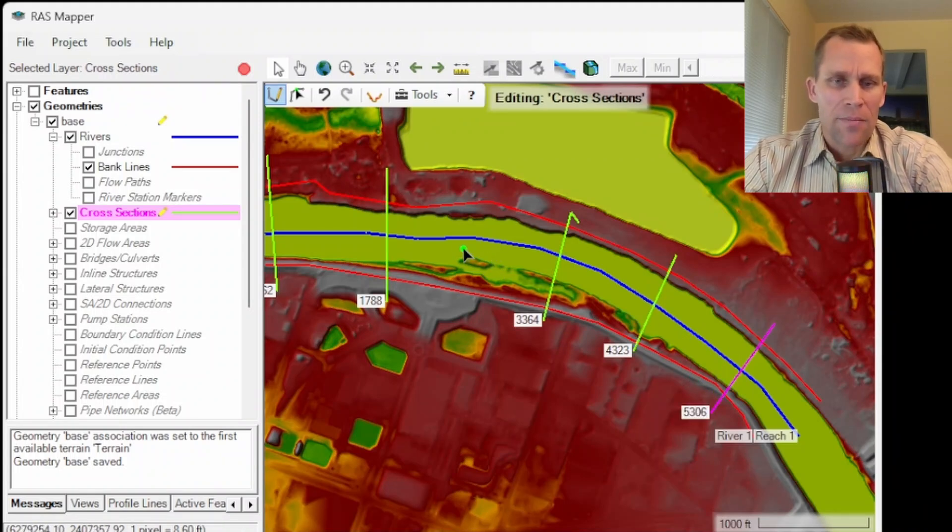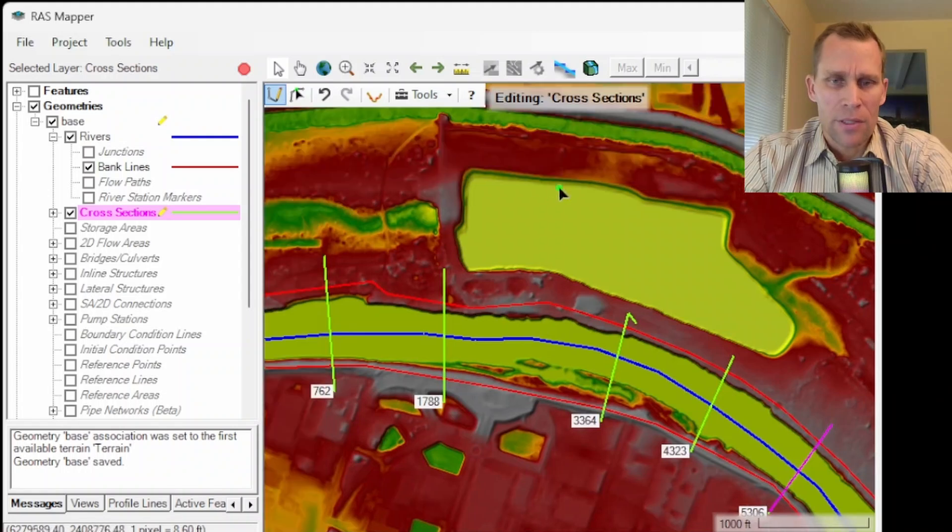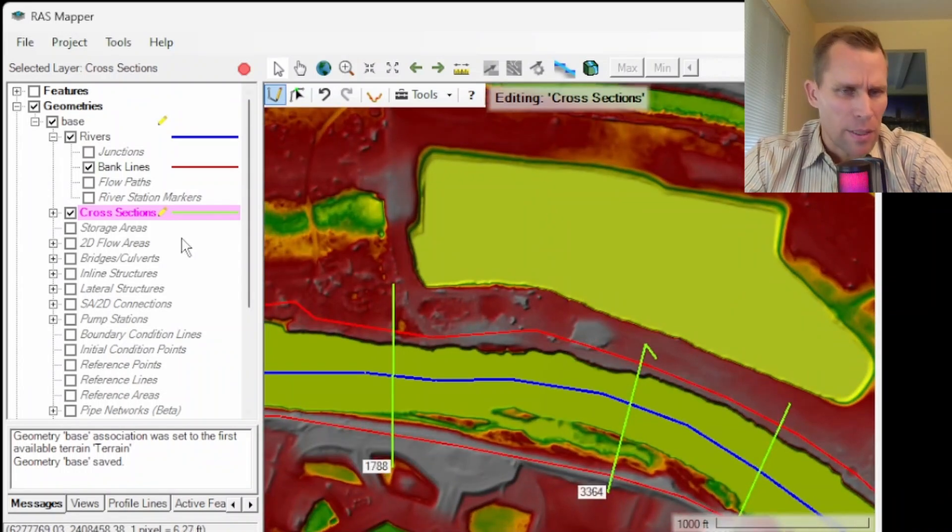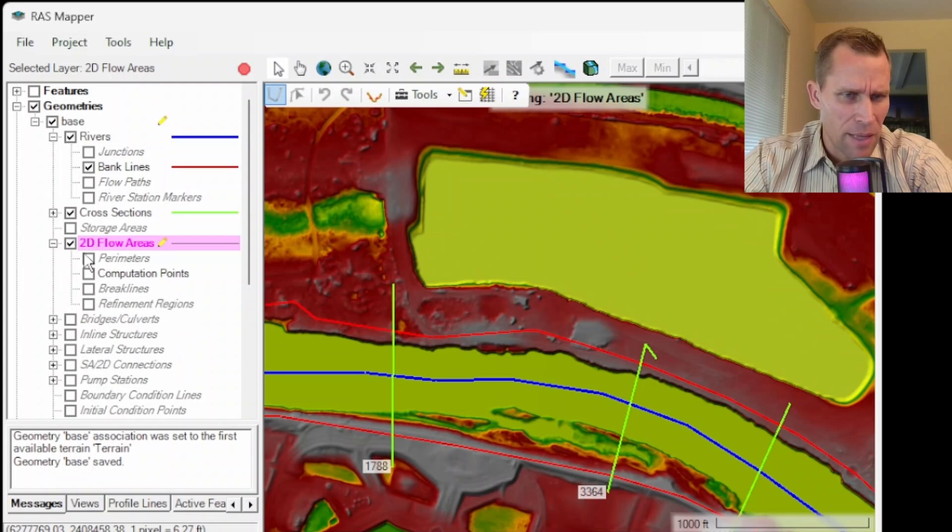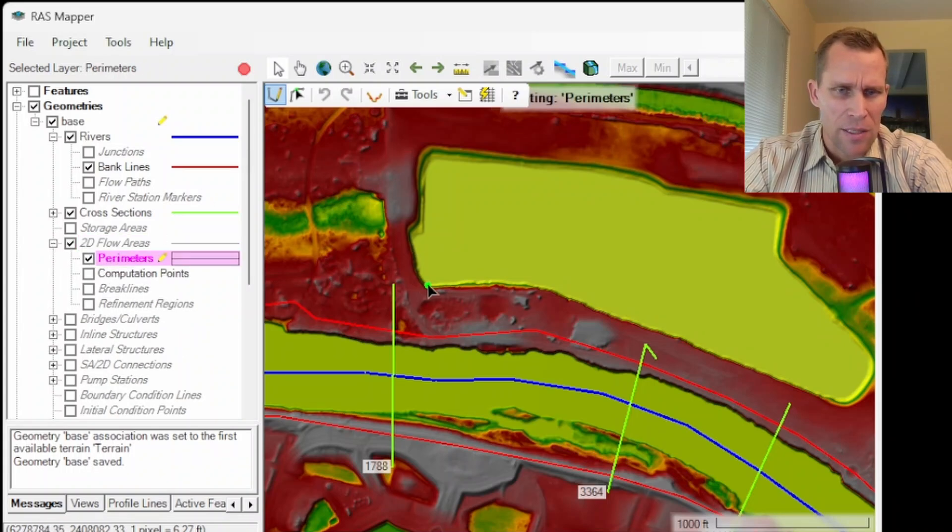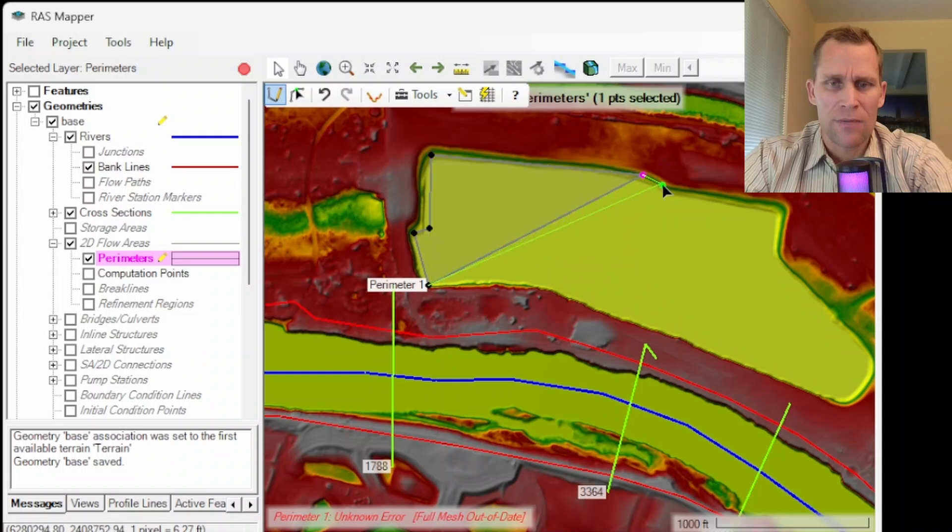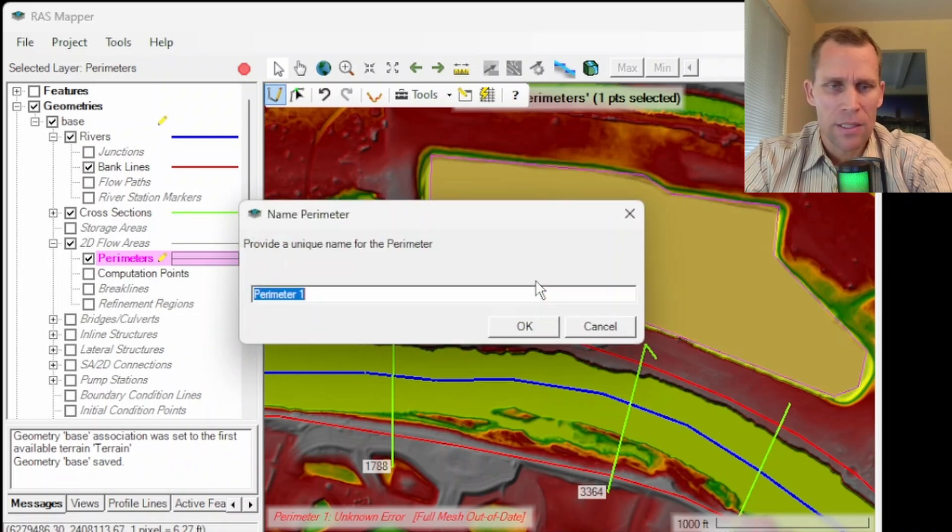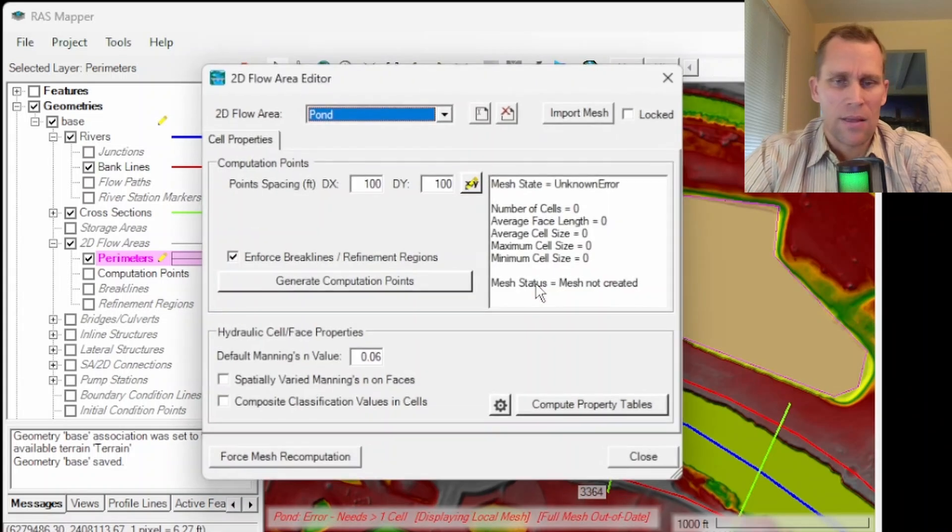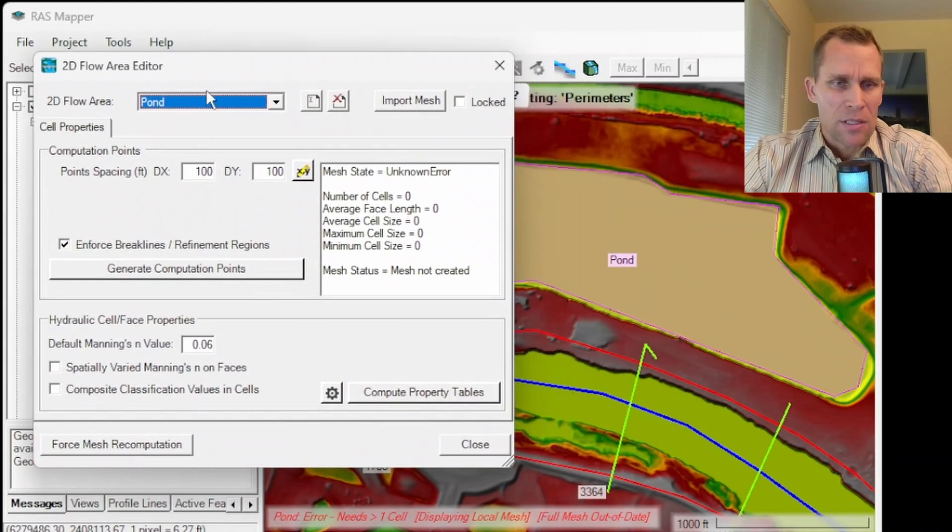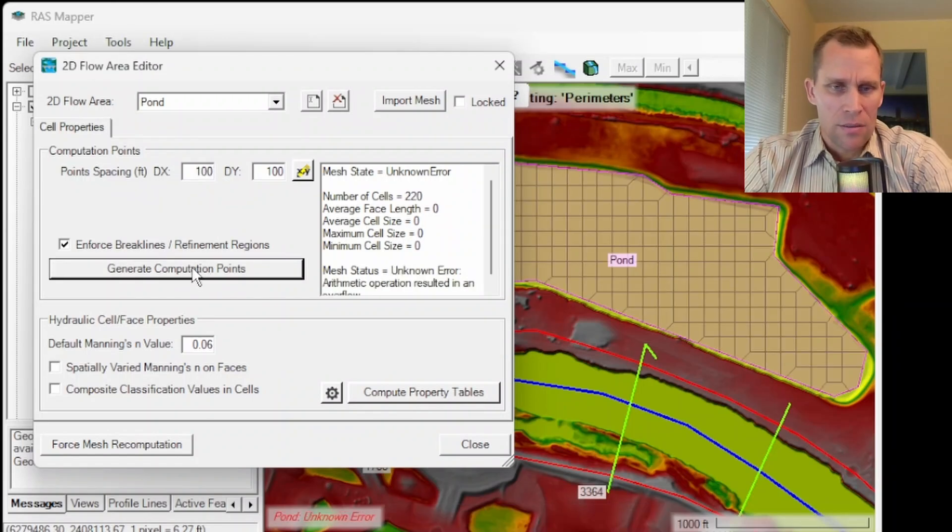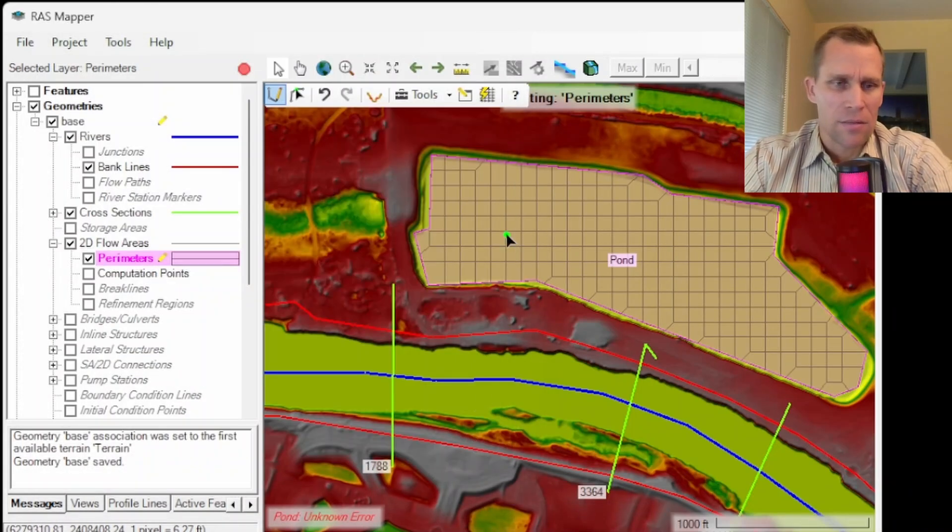Next I want to add my 2D flow area which is going to be this pond right here. So I'll go ahead and click on 2D flow areas. Expand that. Click on perimeter first. I'll just go ahead and sketch in an approximate shape for that 2D flow area. And then double click for the final click. That's good. I'm going to name this pond and then okay. All right it's asking me for cell spacing and then I'm just going to say 100 feet in both x and y direction is good. So let's see what that looks like. Okay that looks good right there.